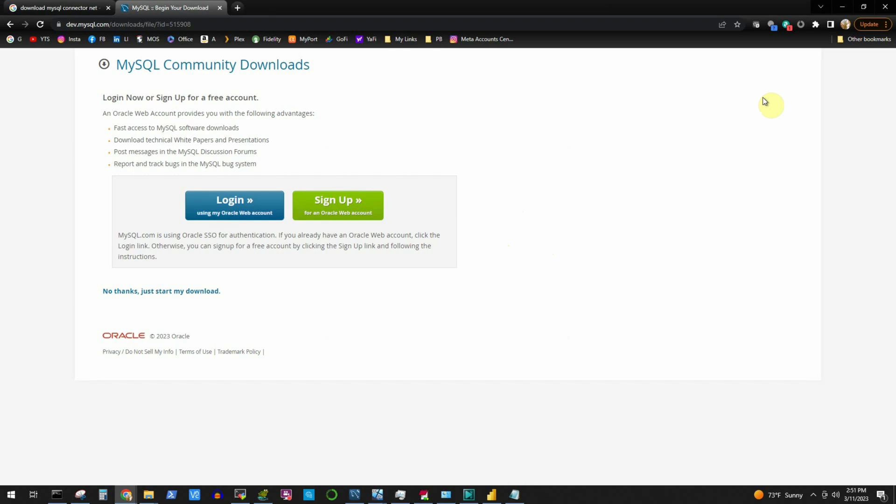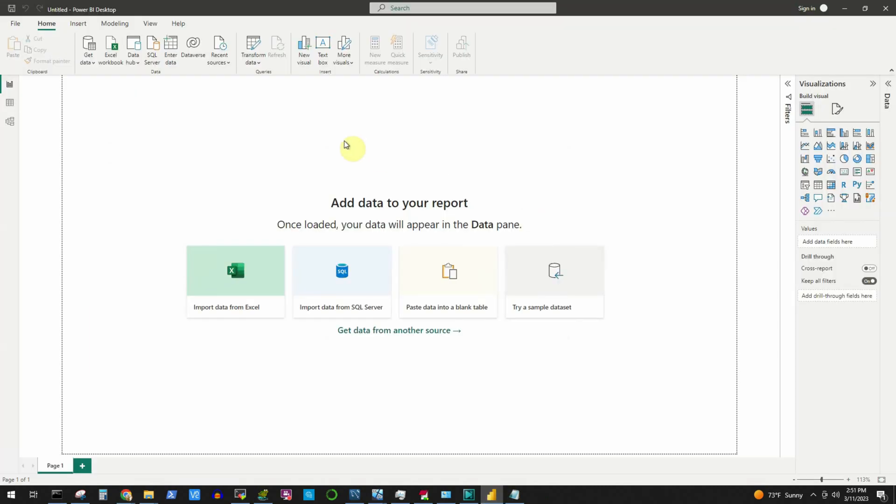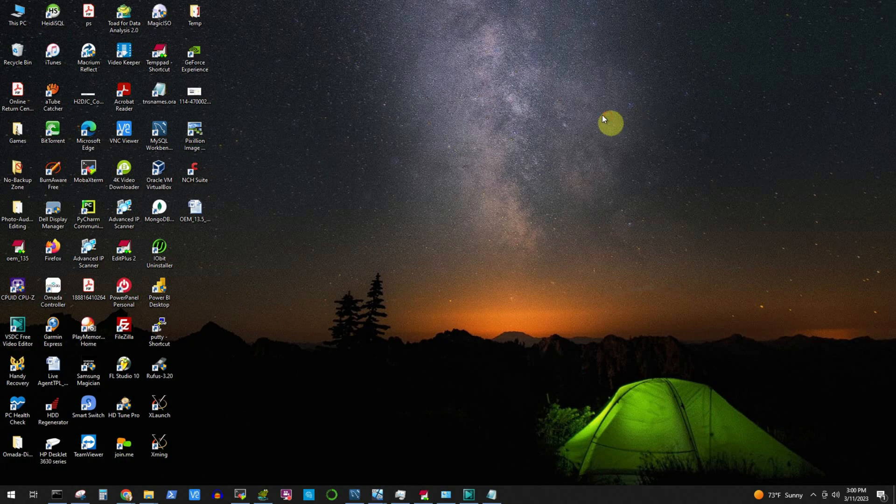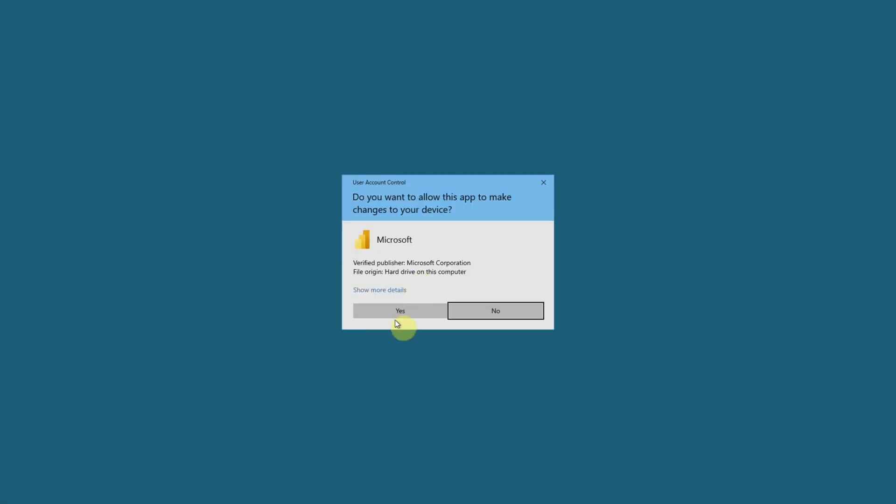Now we will go back to our Power BI window. The required connectors were installed but before we attempt to connect, let me close this Power BI window and restart it so that new settings will take effect.